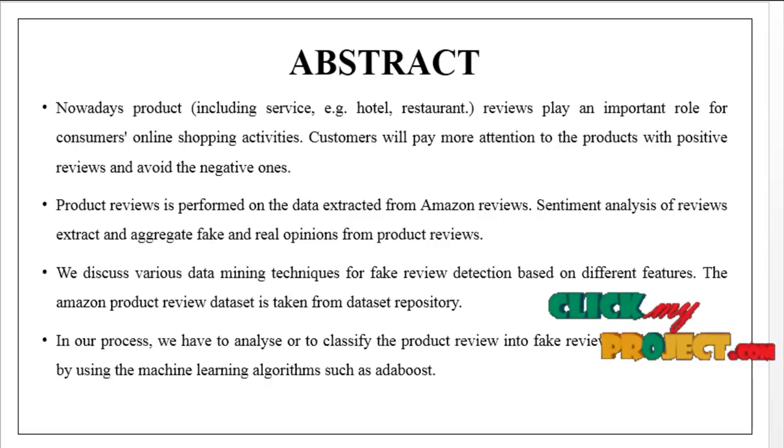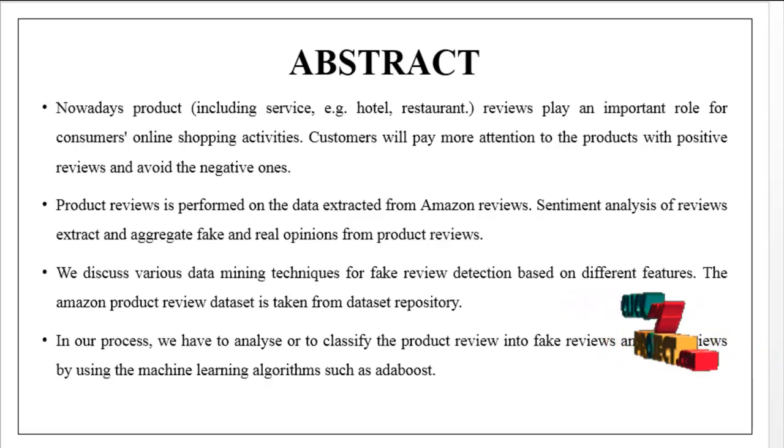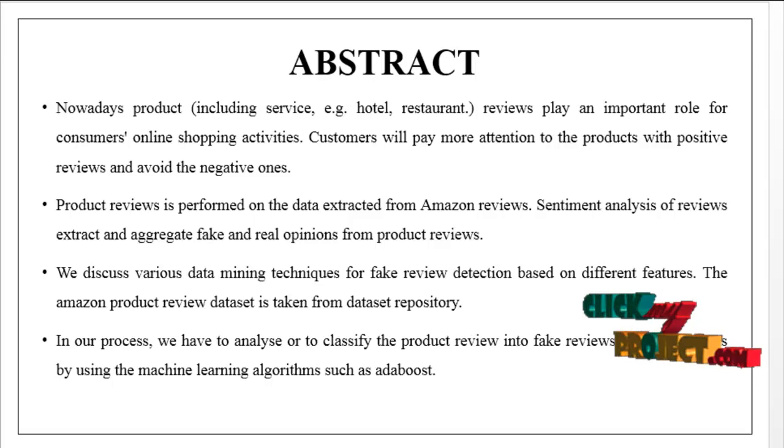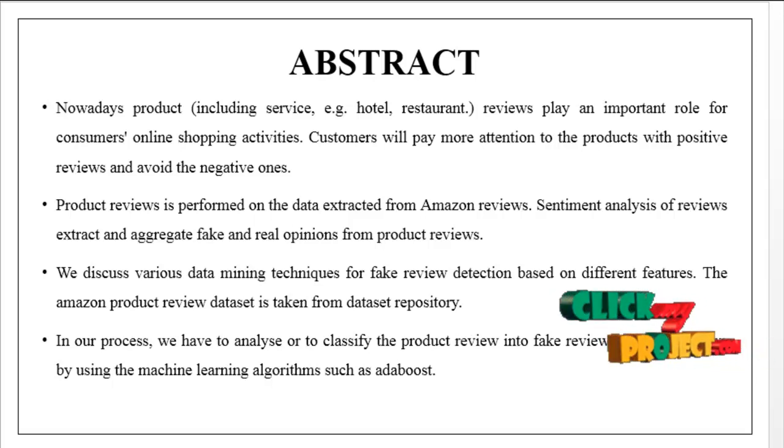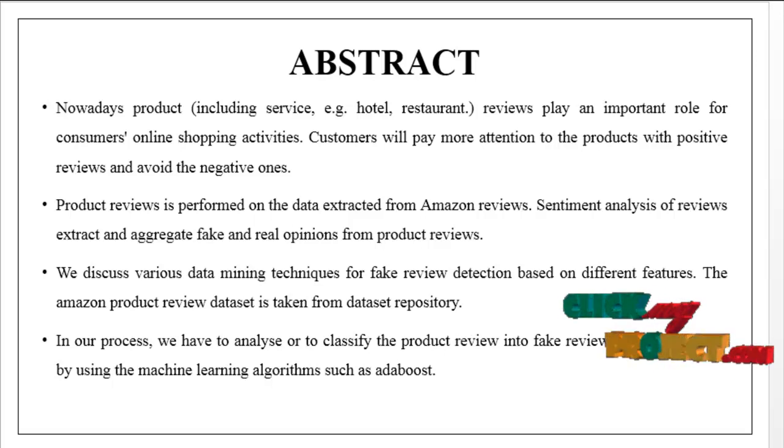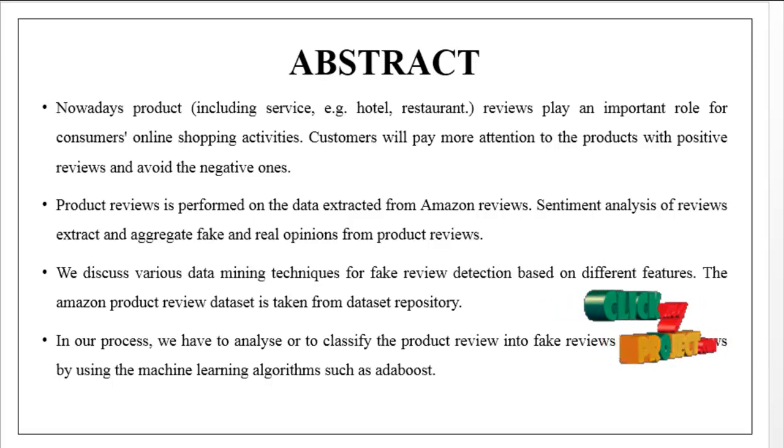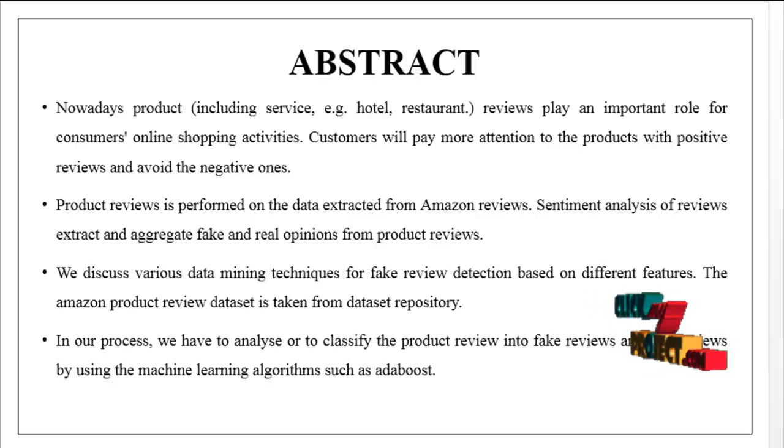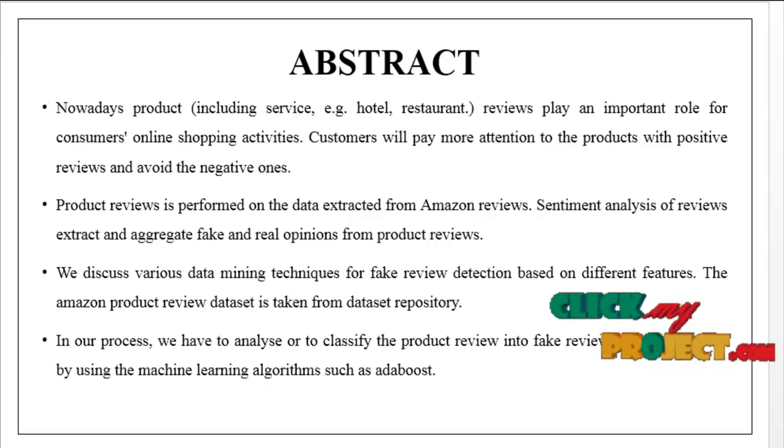Product review analysis is performed on data extracted from Amazon reviews. Sentiment analysis of reviews extracts and aggregates fake and real opinions from product reviews.